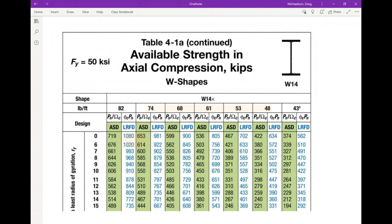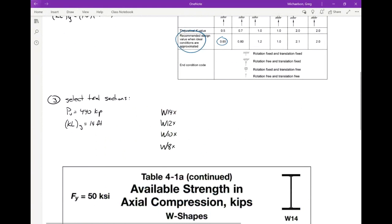On page 4-17 you should see the W14×82, W14×74, W14×68, W14×61, and so forth. For KLy = 14 feet, we focus on that row. The W14×82 works at 772 kips, the 74 at 701, the 68 at 640 — those all work. The W14×61 at 571 kips — that's correct. If you look at the W14×53, it does not work — it has a capacity of only 401 kips. So the lightest W14 is the W14×61 with a capacity of 571 kips.